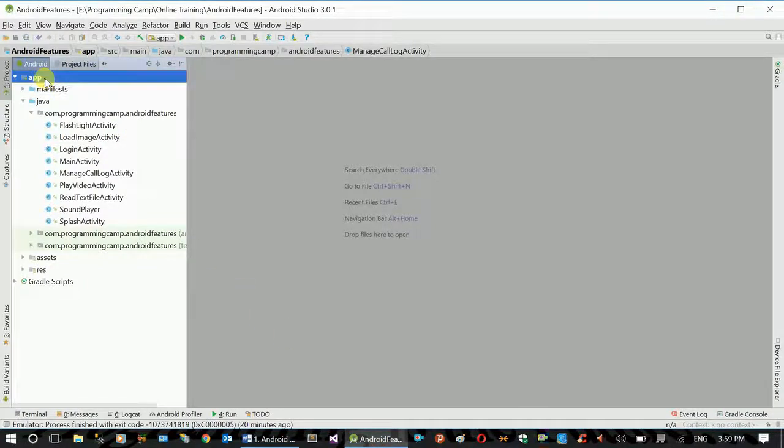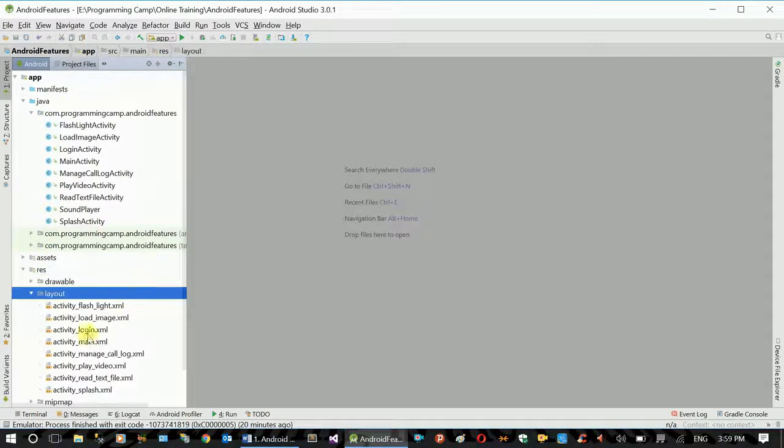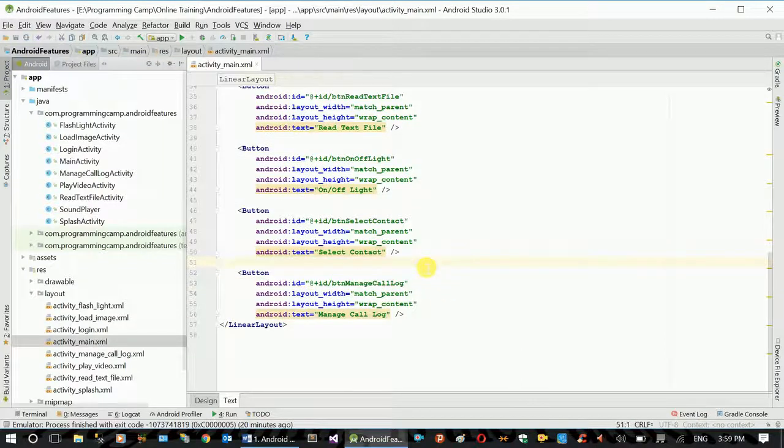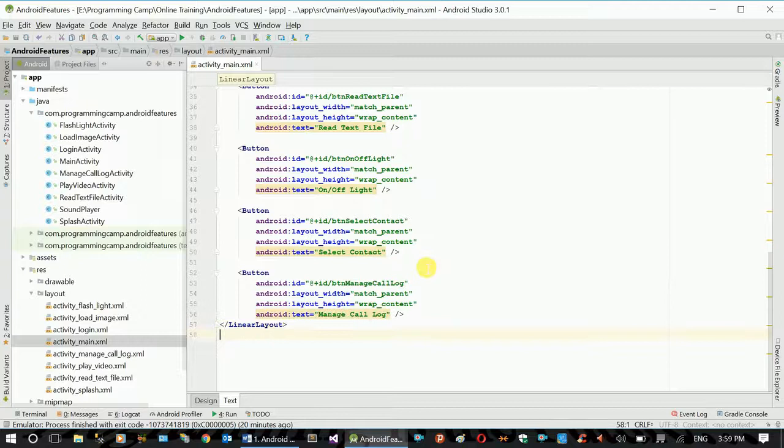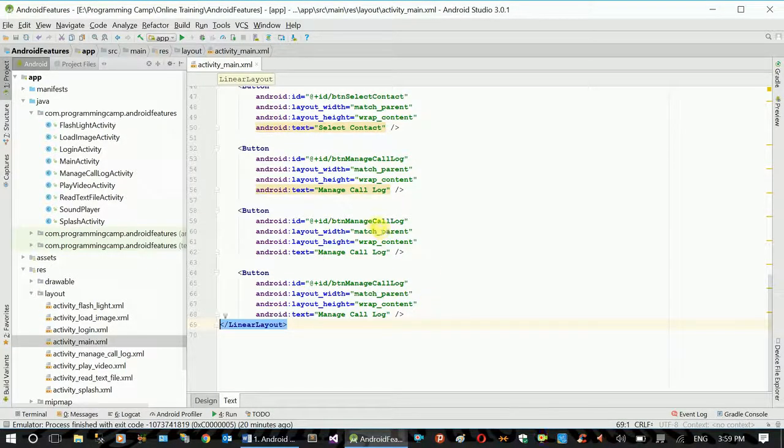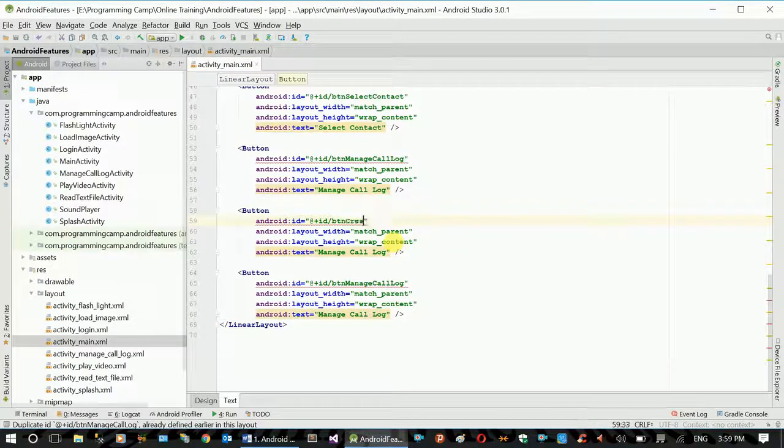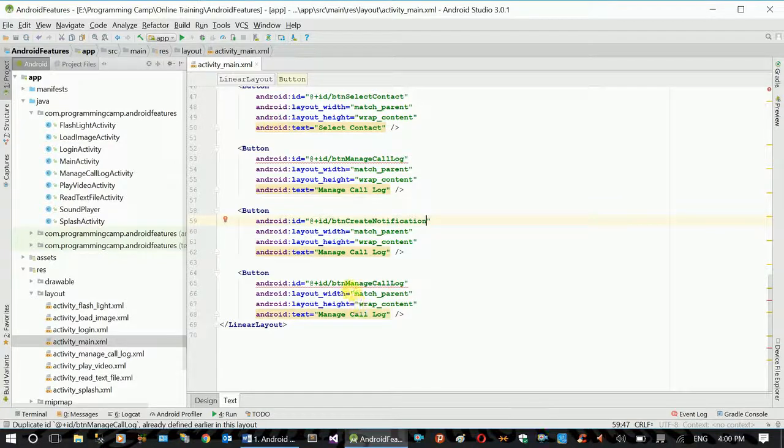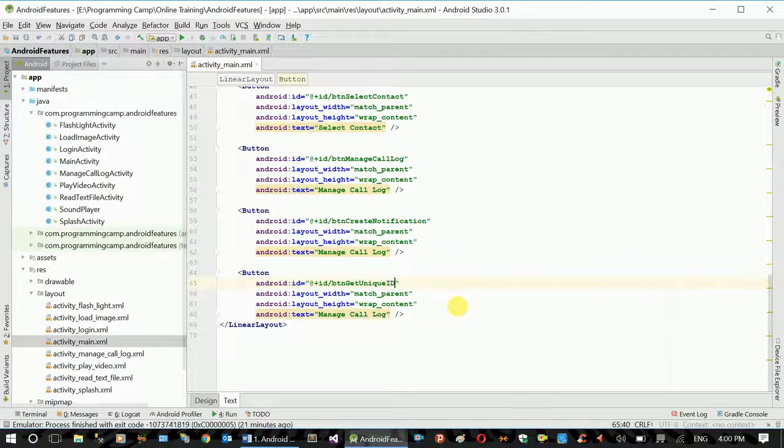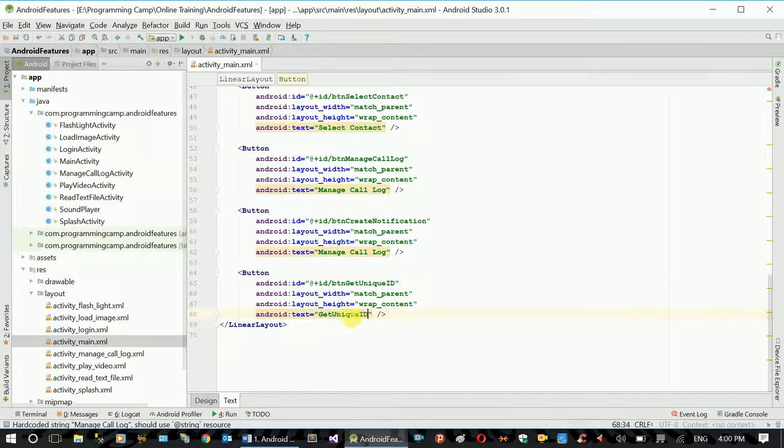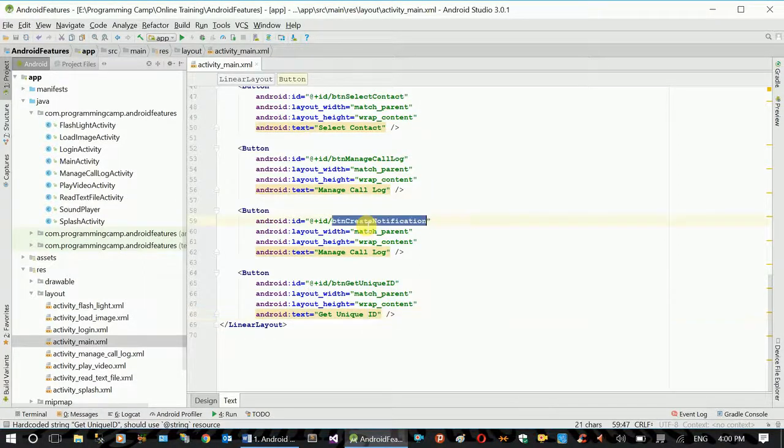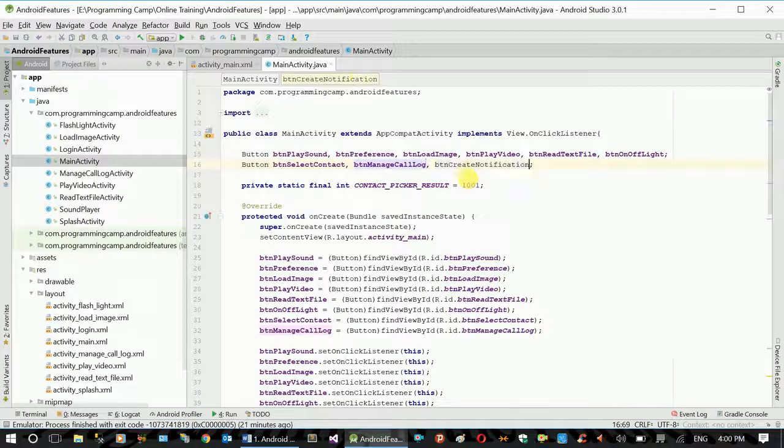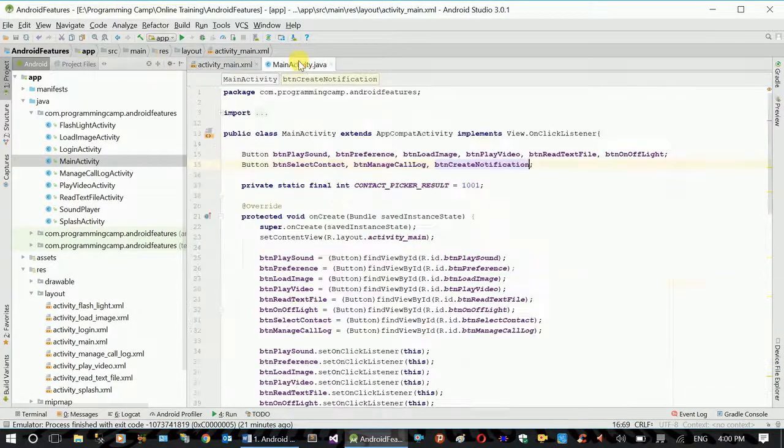We will see the next video. We will see the main activity. Create notification. Get unique ID. Now we made it, put on the cake, add together.